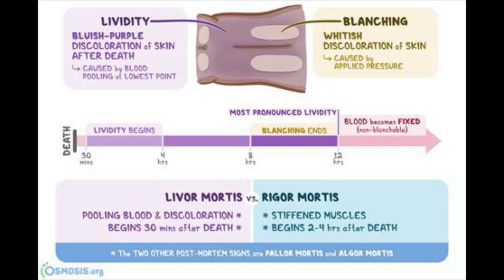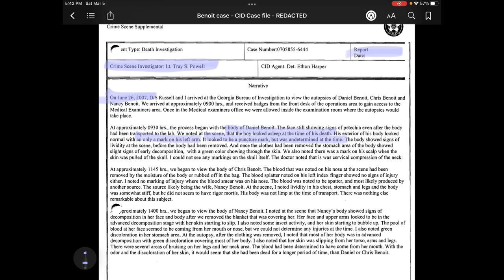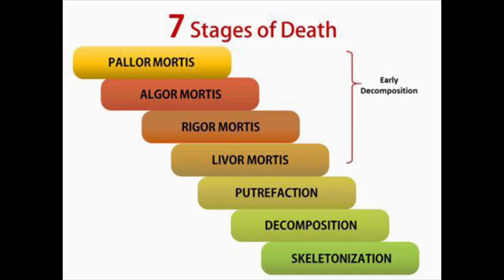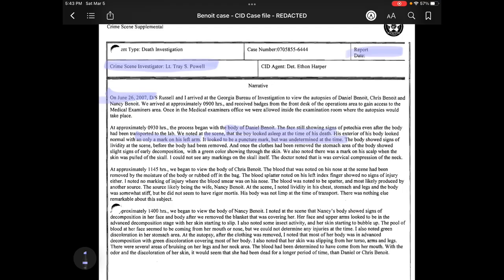The body showed signs of lividity at the scene before it had been removed. Once the clothes had been removed, the stomach area showed slight signs of early decomposition with a green color showing through the skin. There was also a mark on his scalp when the skin was pulled off the skull. No markings were visible on the skull itself. The doctor noted that it was a cervical compression of the neck. That doesn't make complete sense to me, but we'll see if we can get more information as we look further into these documents.